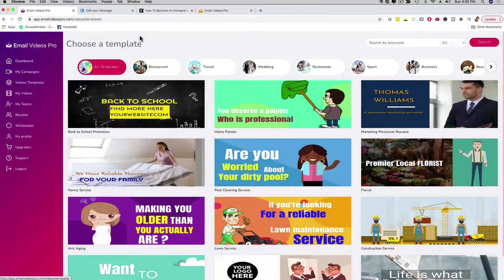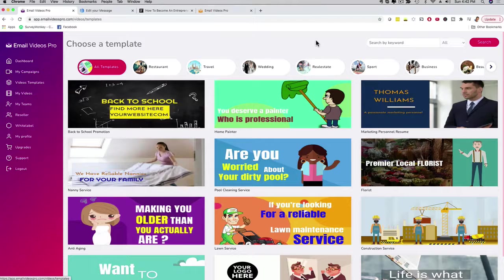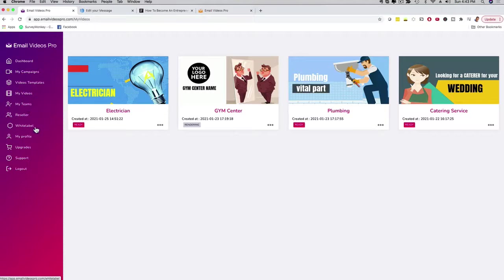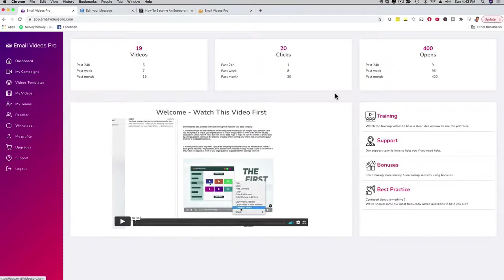We're going to provide you with video templates — these are actual niche templates that are done for you. You can see we have restaurants, travel, wedding, animated videos, whiteboard videos. You can customize these videos for your actual clients and prospects. So if you need any videos to attach to your emails or for your clients, you can sell this as a service. You can add to each of these videos your clients' call to action, for example if you're working with an influencer. We provide some of these done for you in addition to our HD stock video library. If you click on My Videos, you can see the videos you've created.